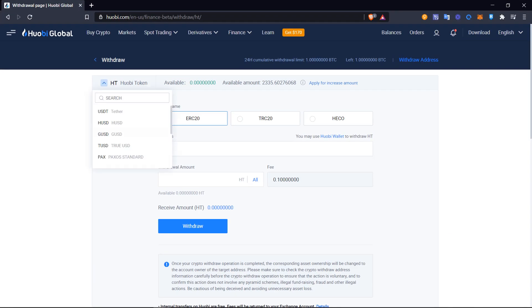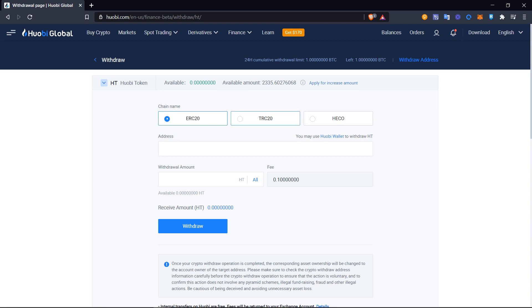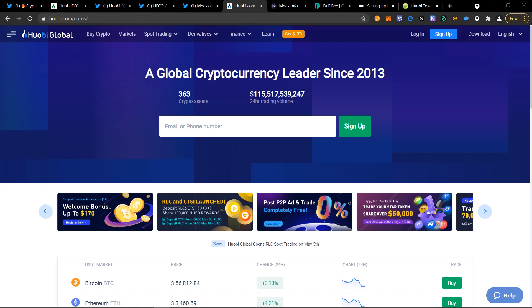You'll need to deposit funds into the account on Huobi. So exchange it for Huobi Token. It will give you multiple options to send this Huobi Token. ERC-20, which is Ethereum. TRC-20, which is Tron. And also HECO. So we're going to be sending the funds through HECO, which is going to be the exact same address as your MetaMask wallet.